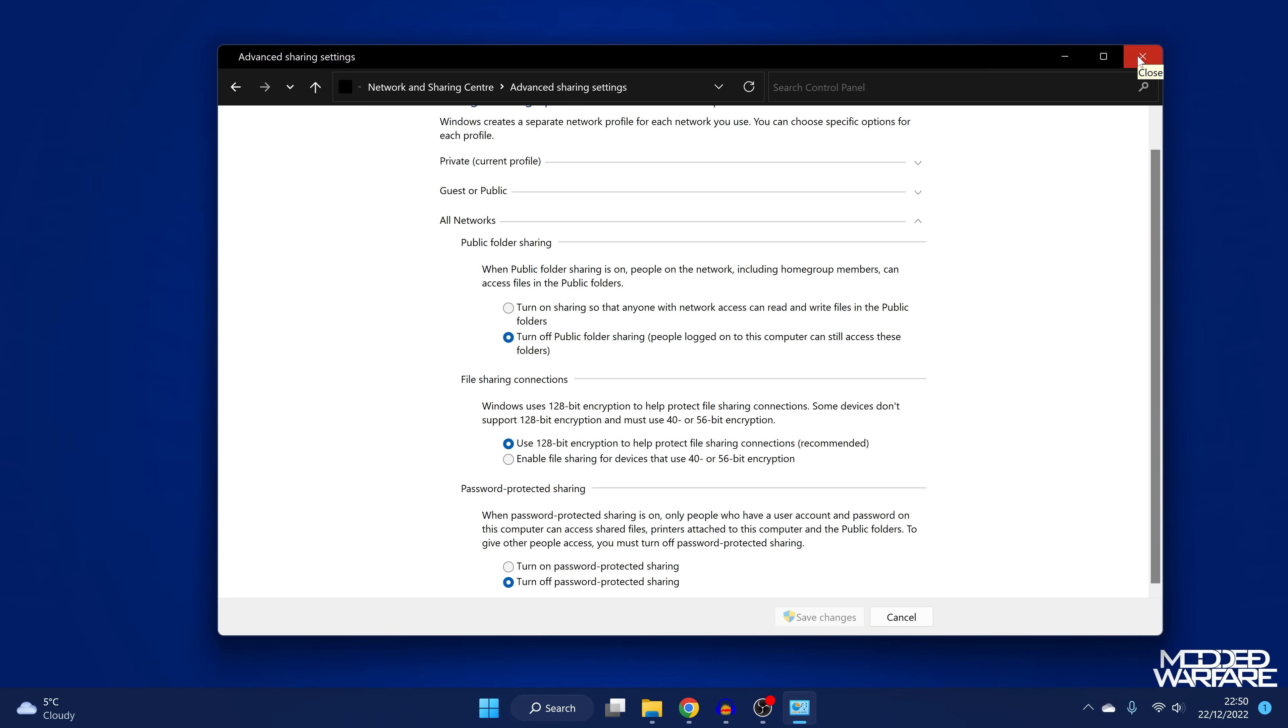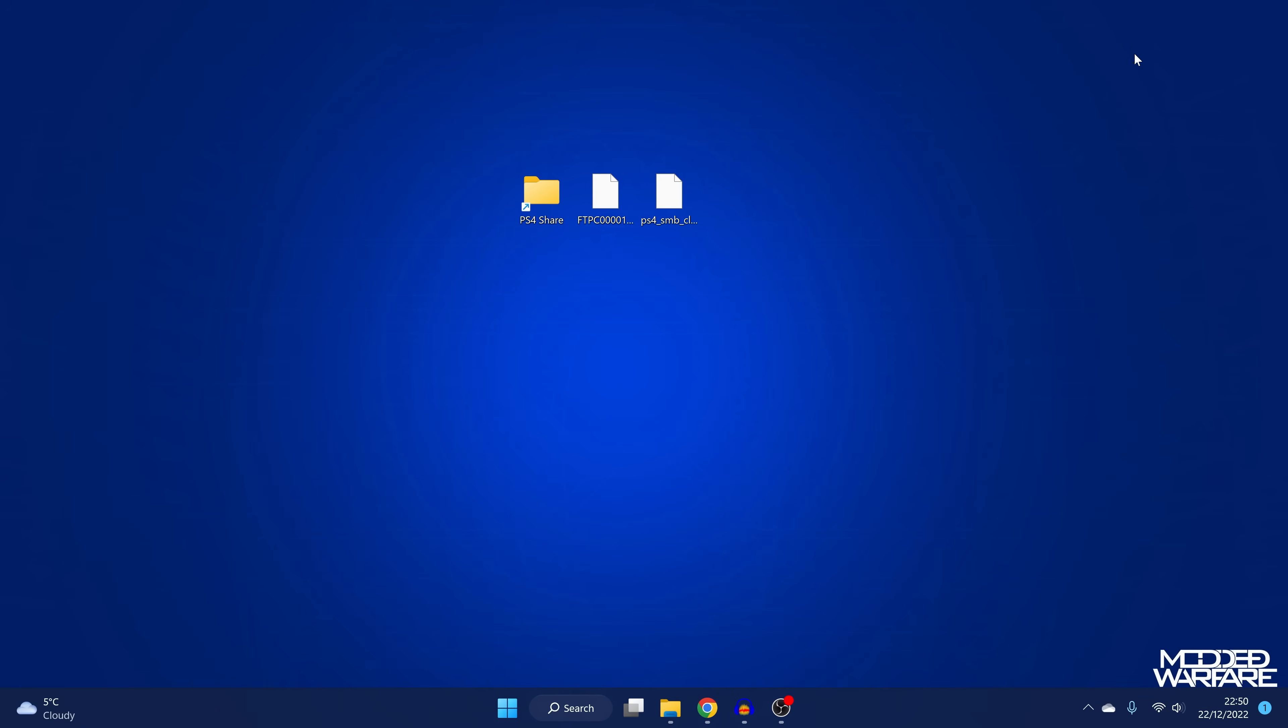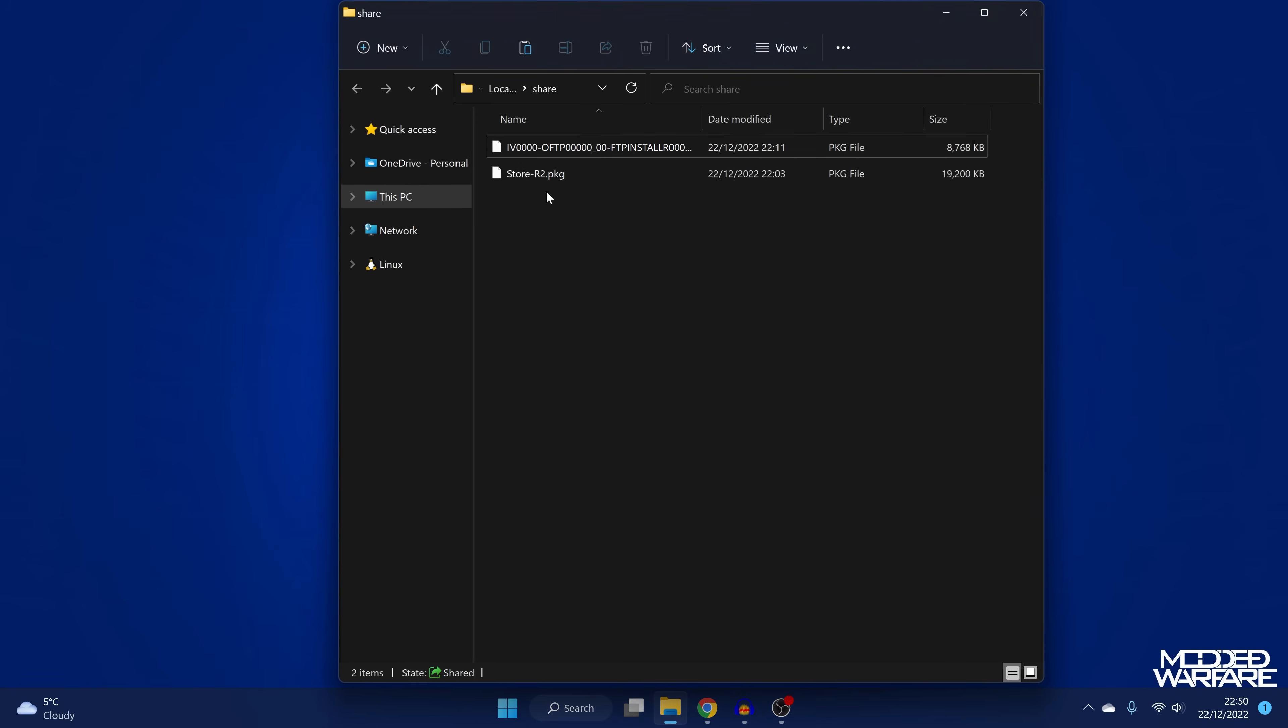As for security, obviously, you're disabling password protected sharing. So anybody on your home network who has access to that share link can access it. But we're only sharing one folder on our computer. So it's not like we're sharing access to the entire hard drive or anything just one folder. So obviously, just don't put anything that you don't want anybody to have access to in that folder, and you'll be fine. So yeah, we should be good.